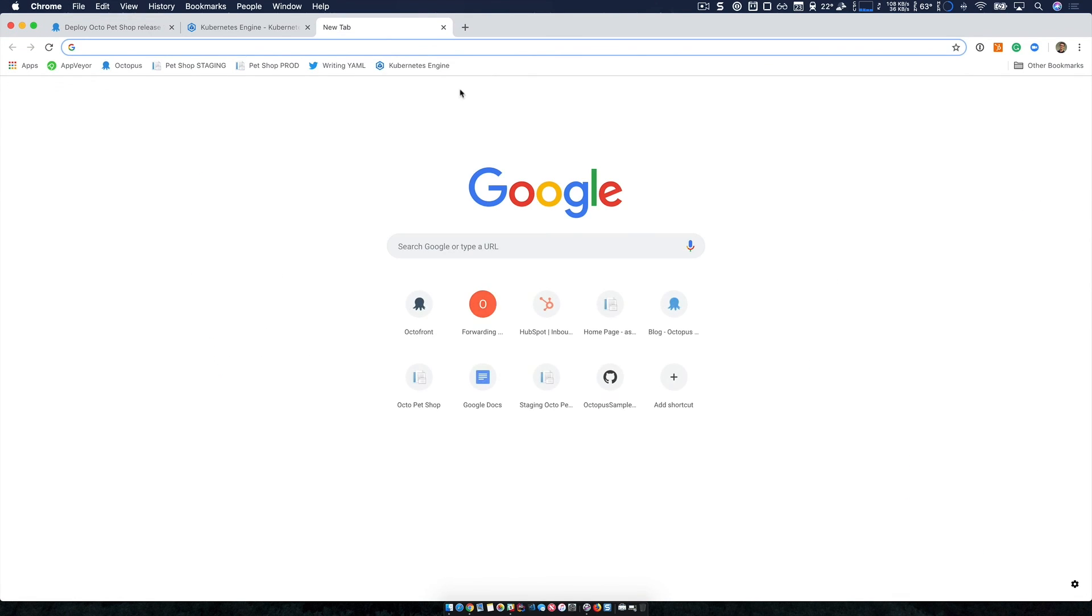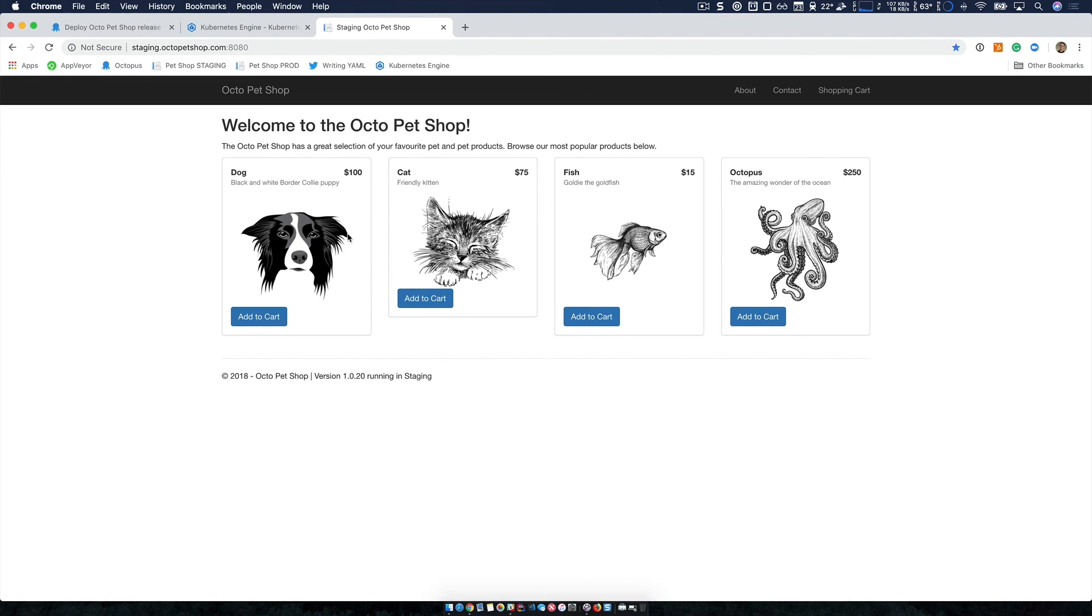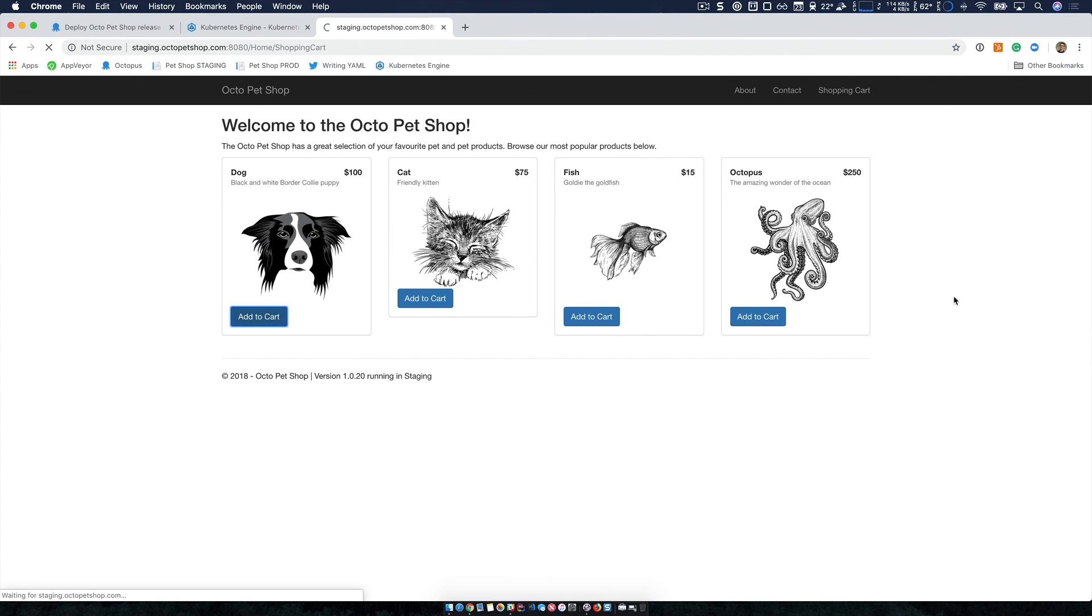So now let's head over to our pet shop in staging. So this has come up great, we can see the correct version version 1.020 is running in staging.